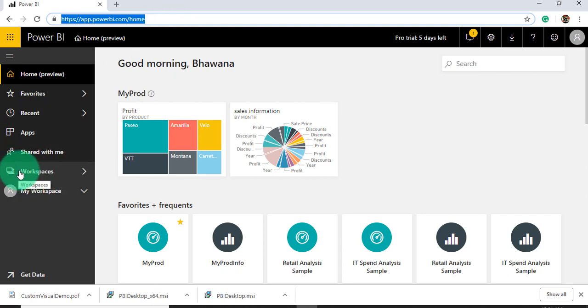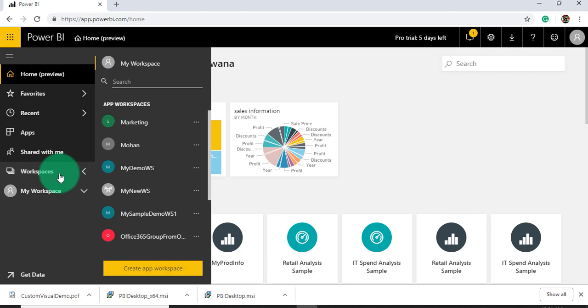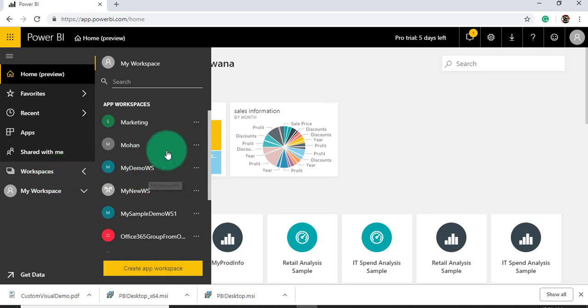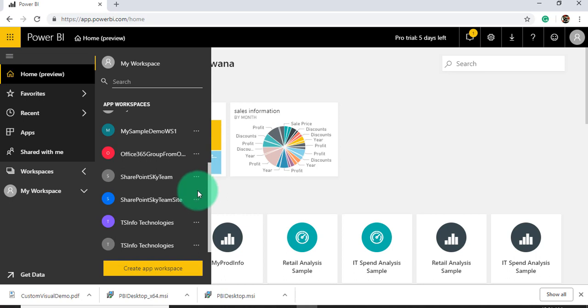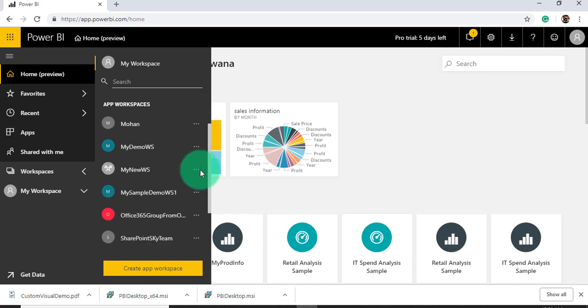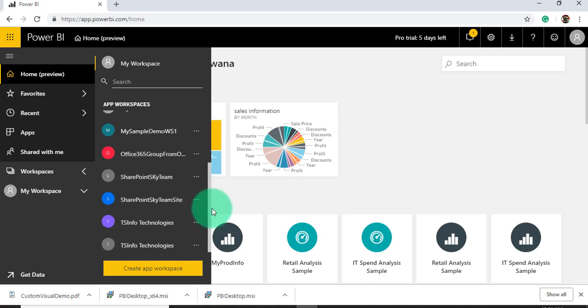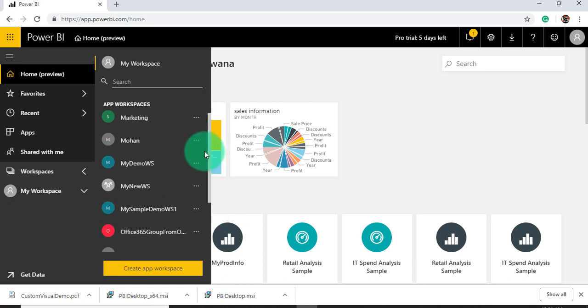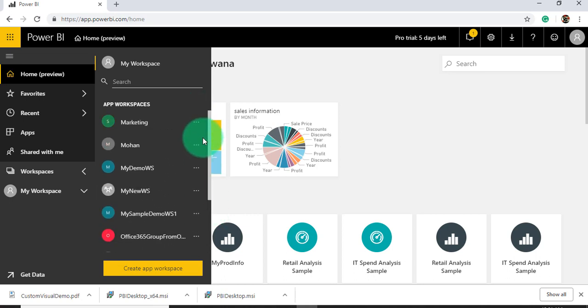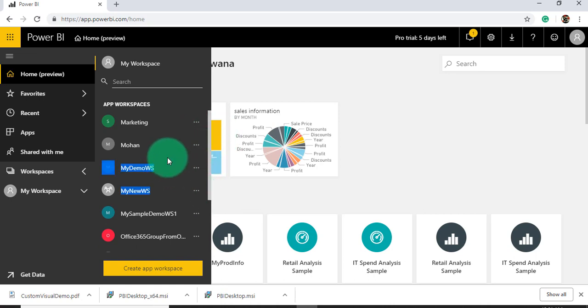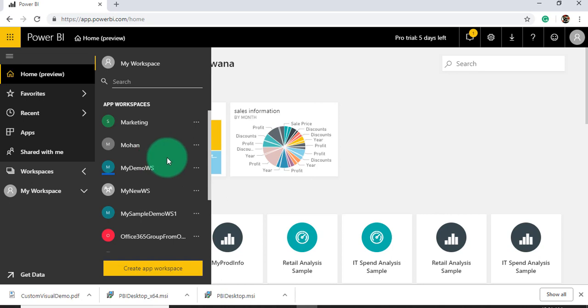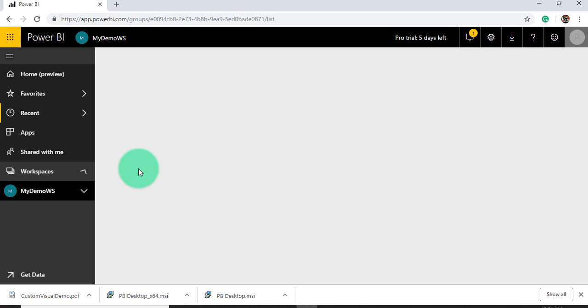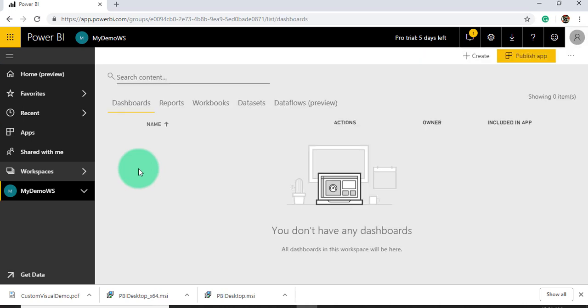Since we have selected a workspace which was my demo workspace, you can see here all the workspaces. These are basically Office 365 groups here, that's why we are able to see these many different workspaces. We'll go here and select this workspace in order to access the report.